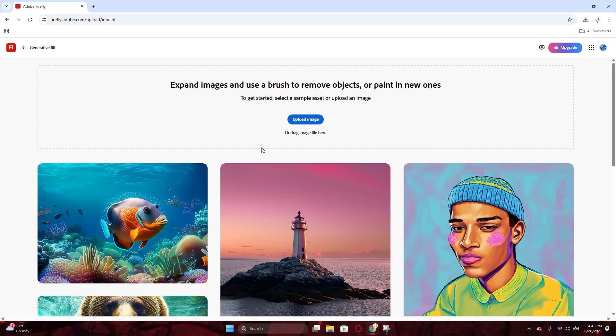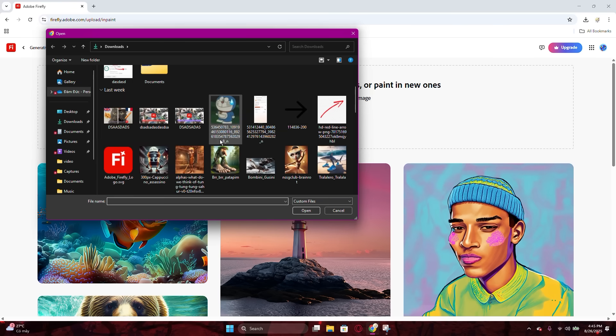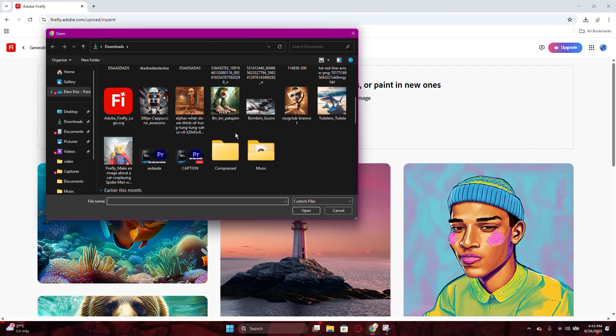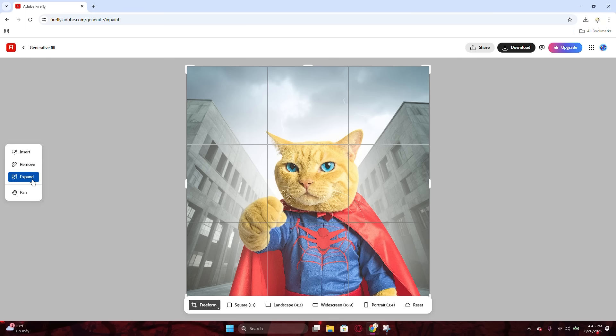After entering it, it will let you browse for an image from your device, which you want to expand the background or even add other things into the image. I will show you later. Now, it will start at the Insert section. Please switch to the Expand option at the left of your screen.